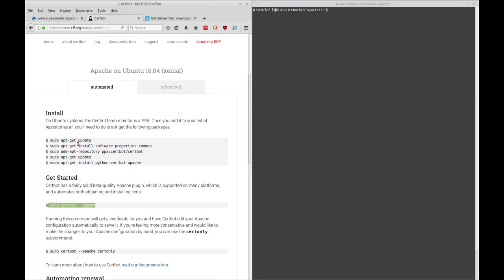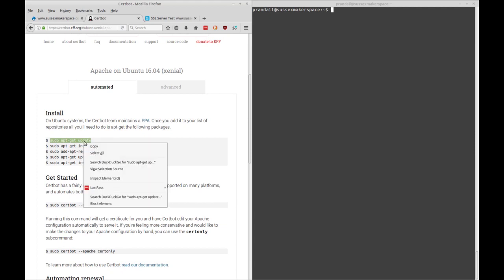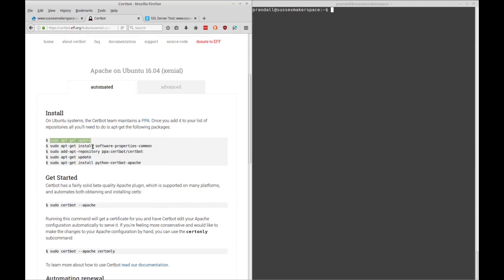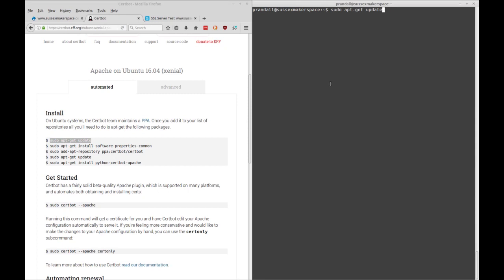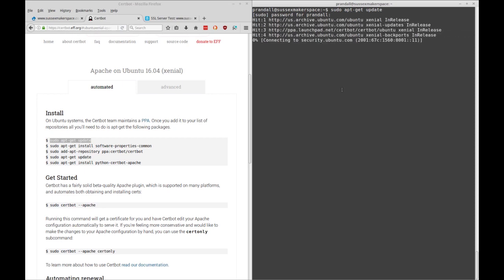So the first step is to update your apt repository or your software's repository. That'll be different depending on whatever system you might be on. You might have to use yum or whatever if you're on other systems. At this point I'm just typing in my password and you'll see we'll just go through this. Now I've done this recently so there was nothing to update.